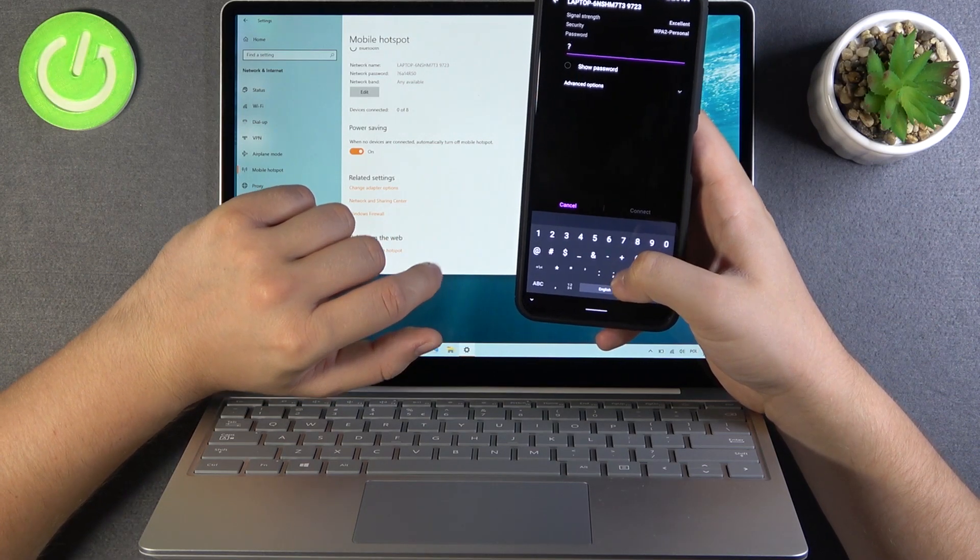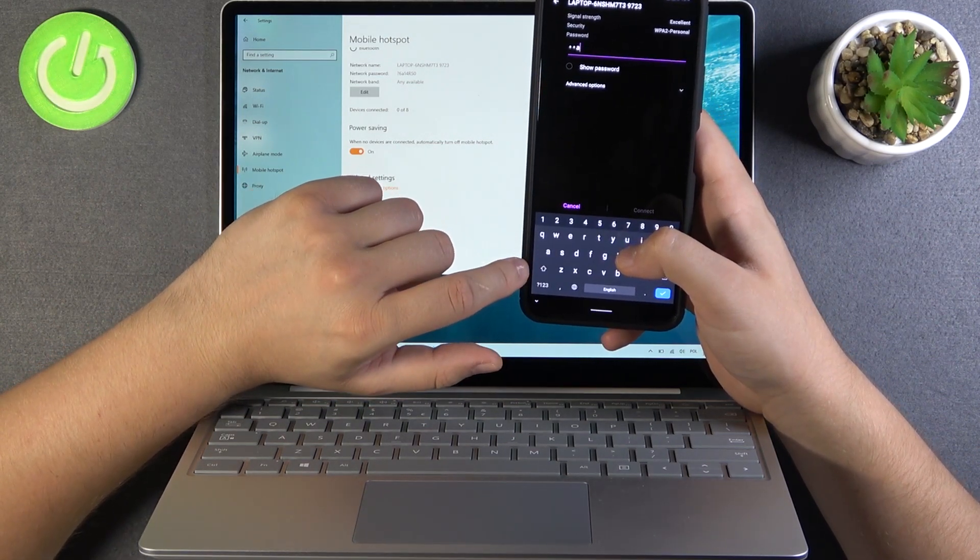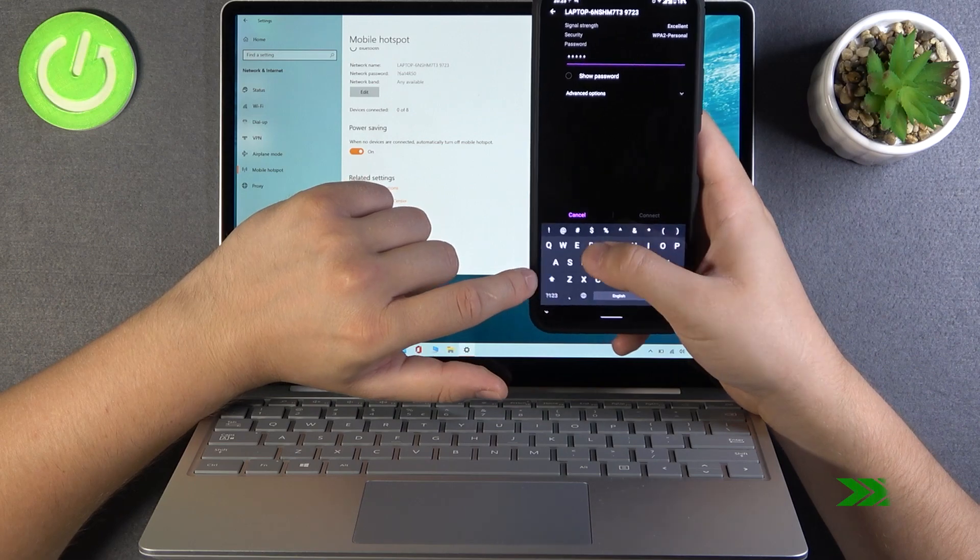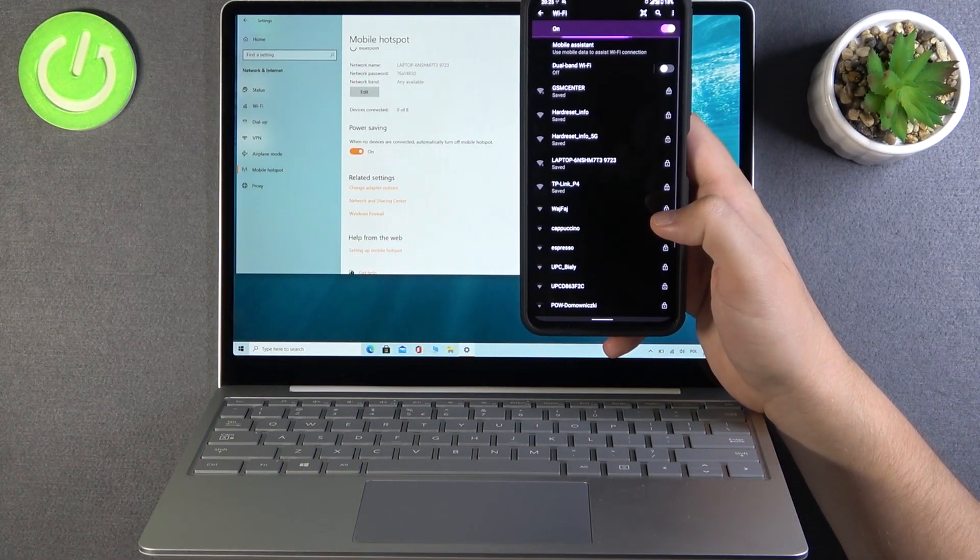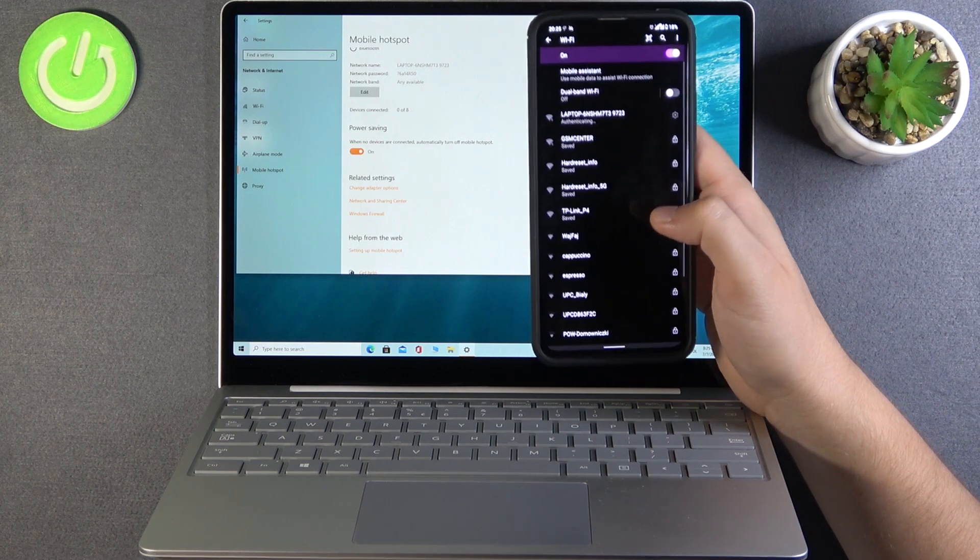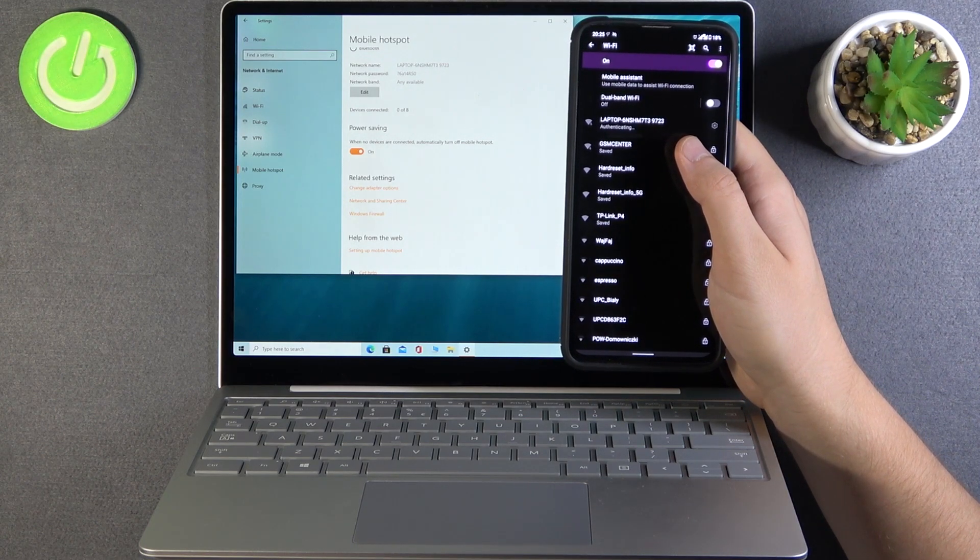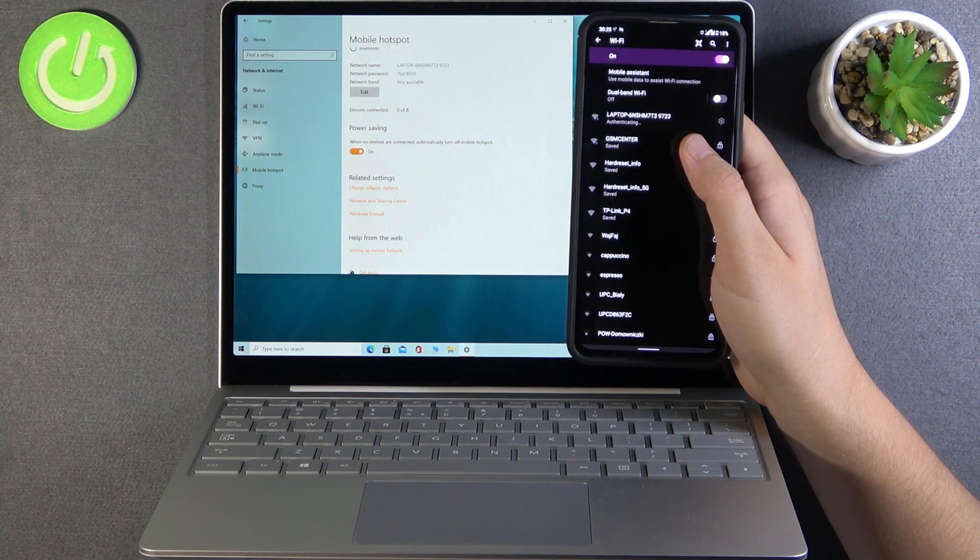So that's what I'm going to do and let's see if it works. Click connect. And as you can see after a few moments we'll probably be connected.